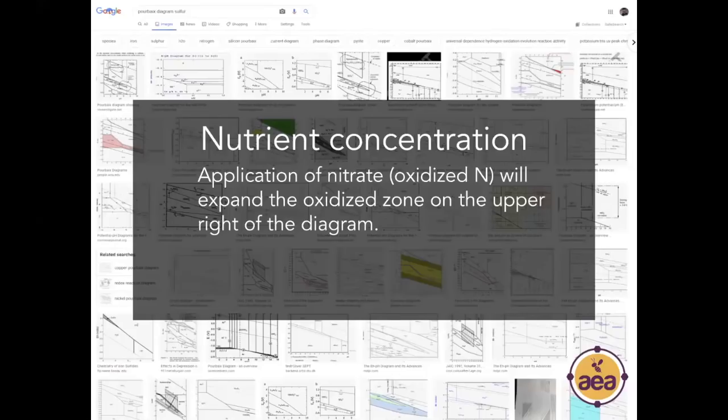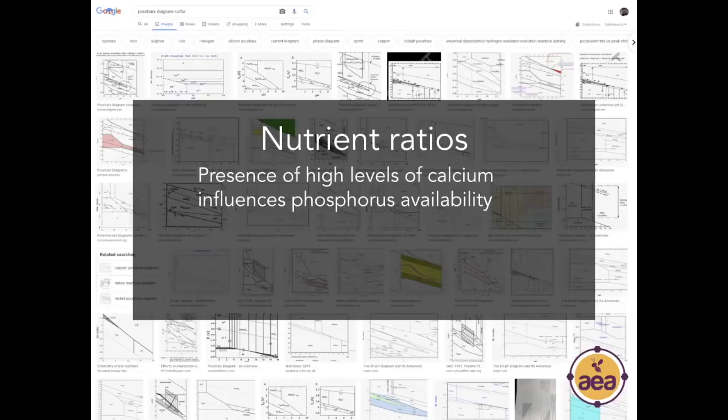The second important factor is nutrient concentration, particularly of oxidized nutrients. When we apply nitrate nitrogen — or any form of nitrogen that gets converted to nitrate — nitrate is the oxidized form of nitrogen, and that also expands the oxidized zone on the upper right of the diagram.